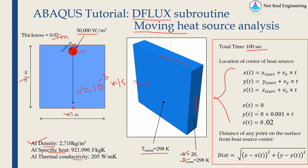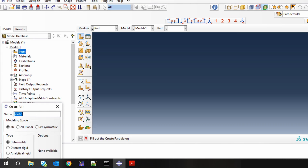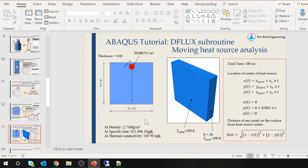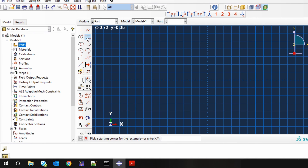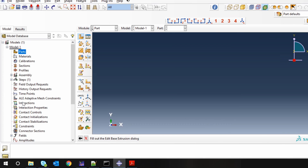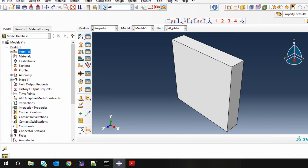Let's start with Abaqus CAE. First, let's create a part — three-dimensional deformable solid. Now the important thing while creating a part is you should know where the origin is. I want to keep the origin here, so I will define the part such that the zero-zero point is at this corner. I'll draw a rectangle with coordinates 0.05,0 and -0.05,-0.1. The thickness is 0.02.